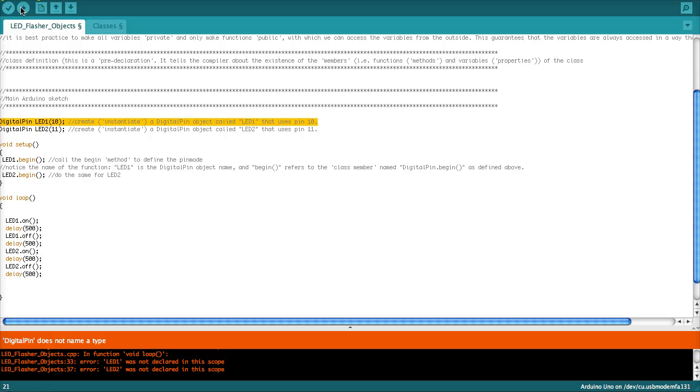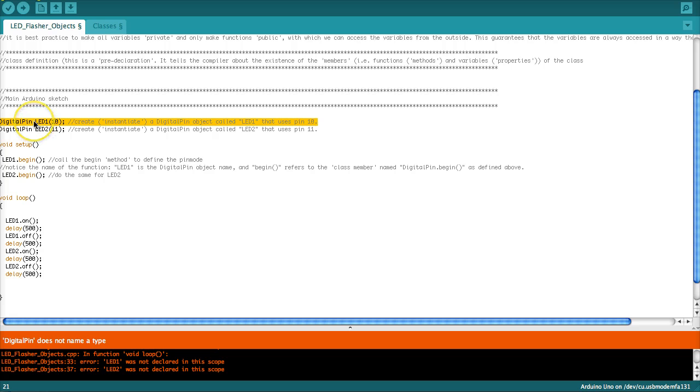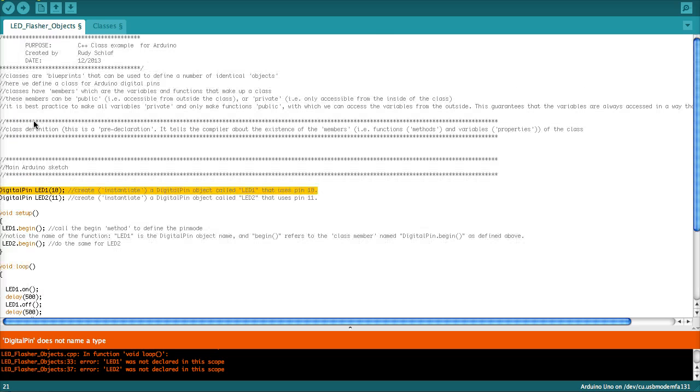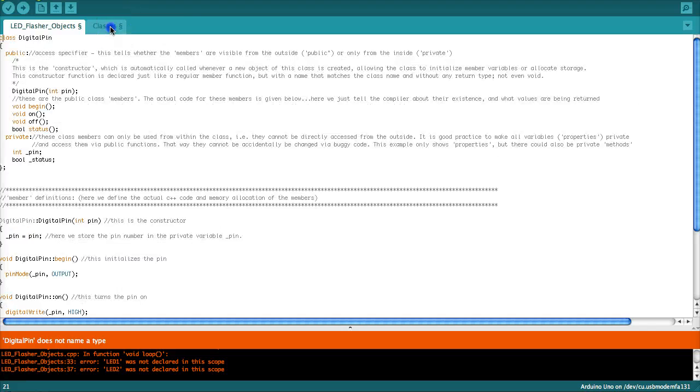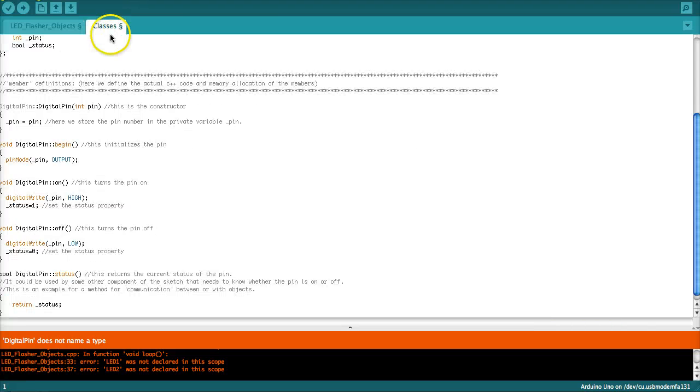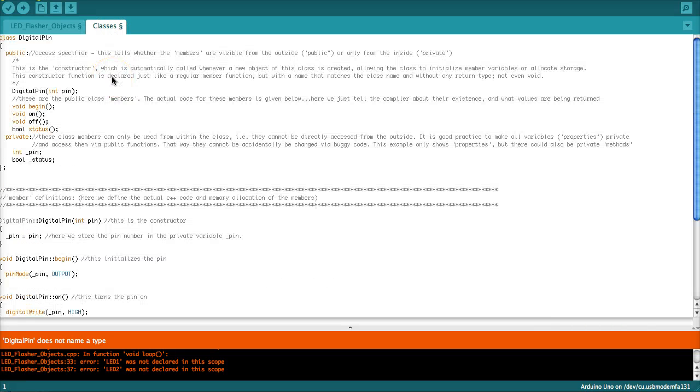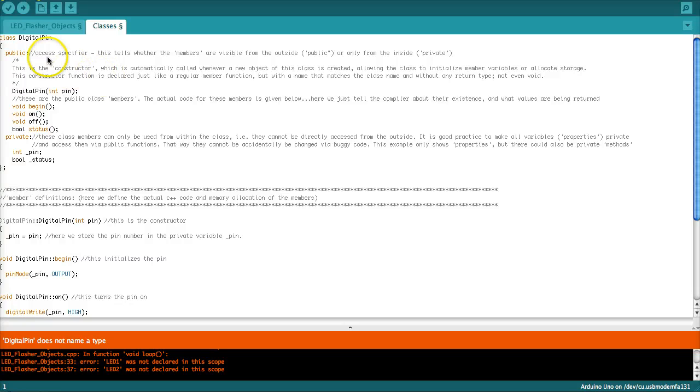Oh! Digital pin does not name a type. So that means that the compiler is unhappy and that it basically does not understand what digital pin means. This tells us that somehow moving the class into the separate tab here did confuse the compiler. That means we have to change something here.